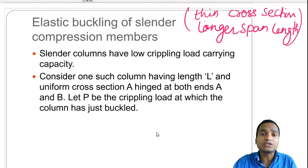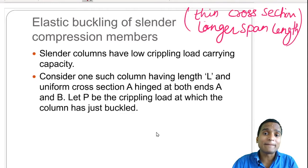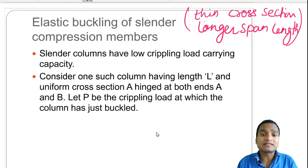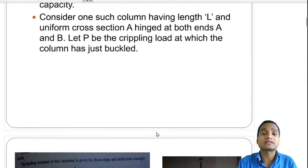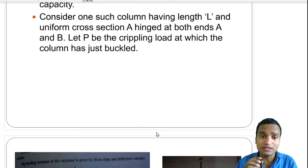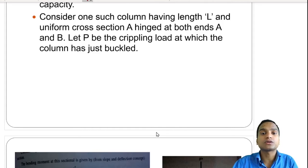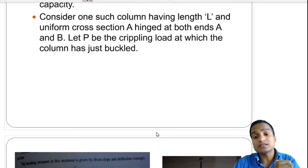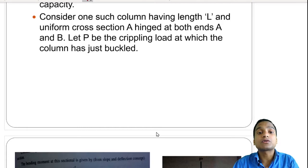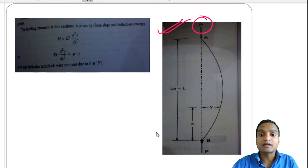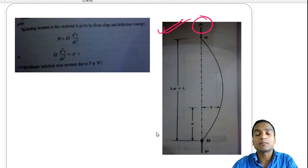In this context, we use columns and compression members as synonyms. Slender columns — those with thin cross sections and larger span lengths — have low crippling load carrying capacity. Consider one such column having length L and uniform cross section A, hinged at both ends A and B. Let P be the crippling load — also called critical load — at which the column has just buckled. As soon as we reach this critical value of P, the column will start buckling, and even a slight increase beyond P will cause it to completely buckle.